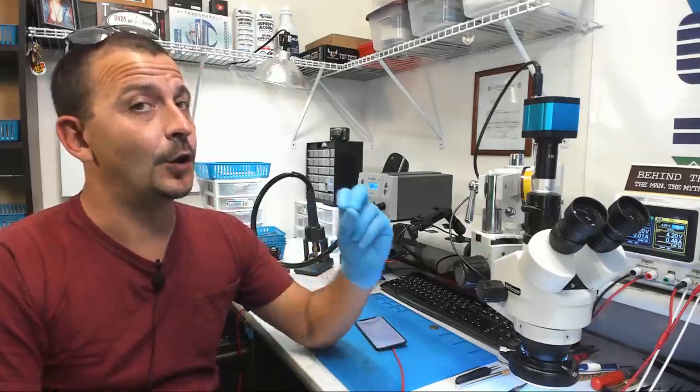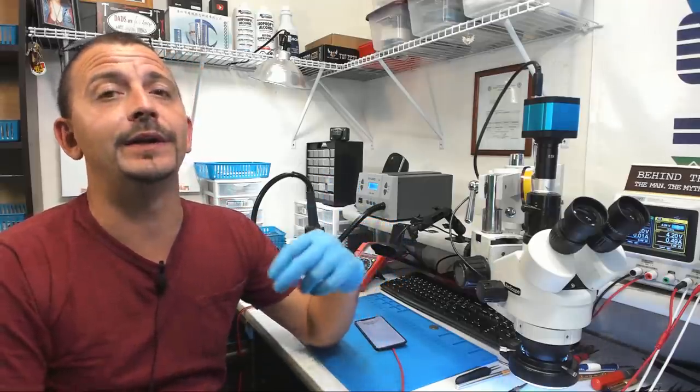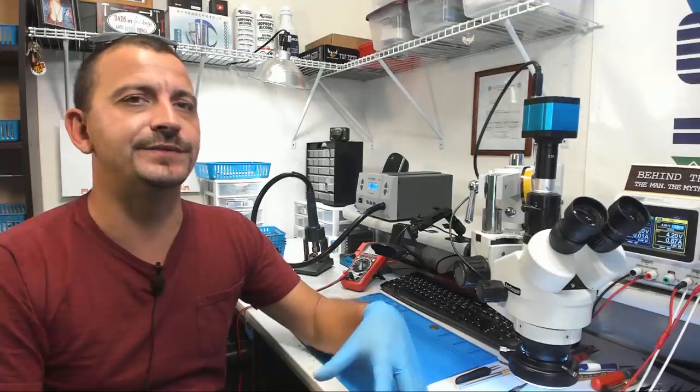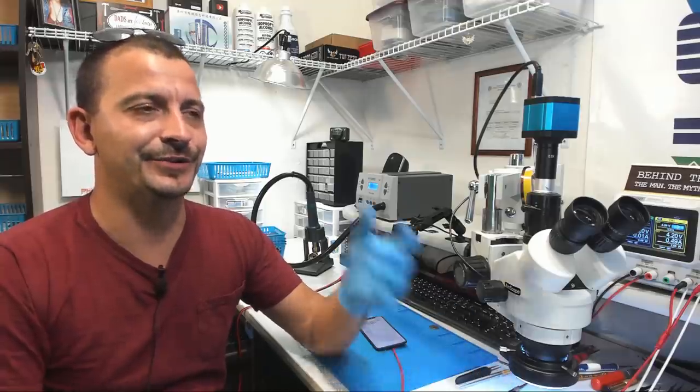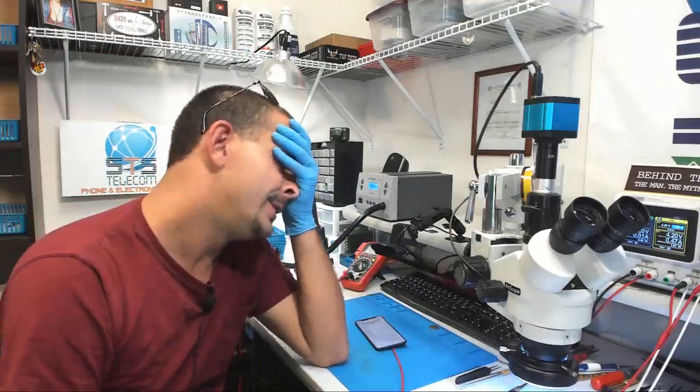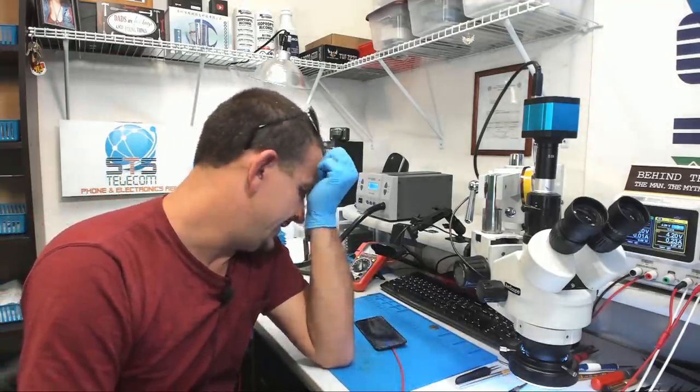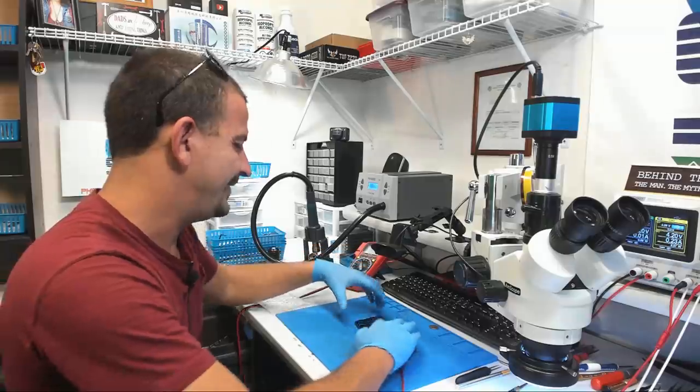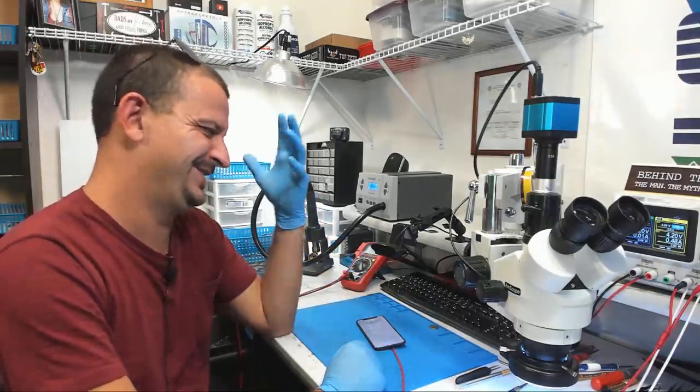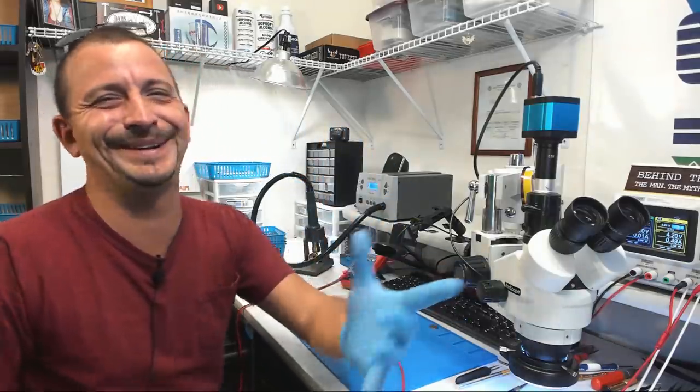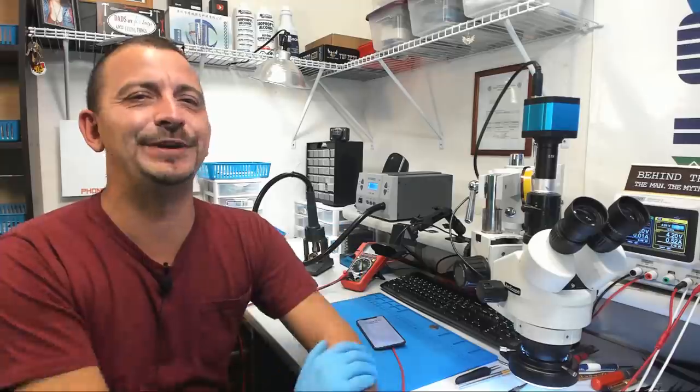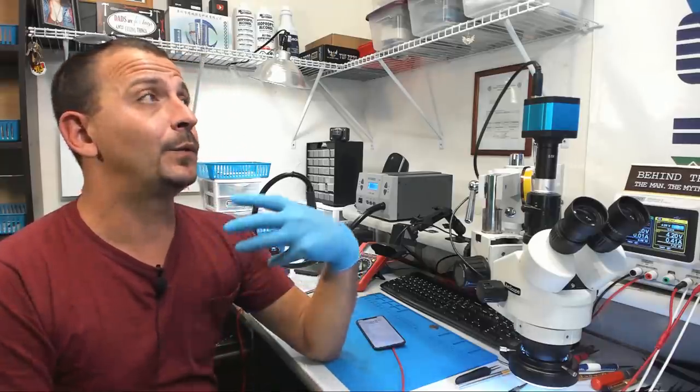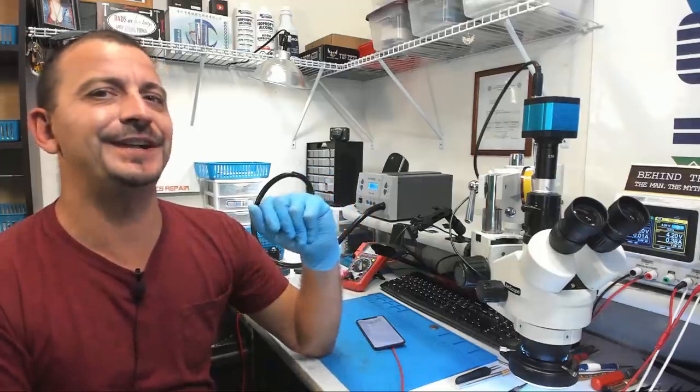This came from another repair shop. They sent it here as no power but the ultimate goal for them was for their customer to get the data. This phone don't have any data on it. This phone is blank, came here for data.